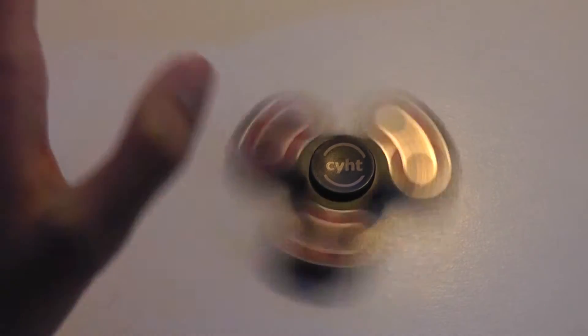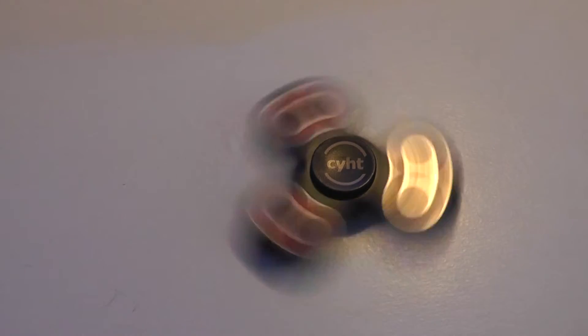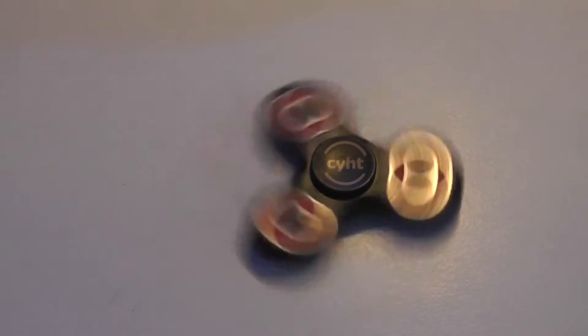If we compare it with some of the other spinners, I would say that it does spin for a little longer than the previous metal one that we checked out on this channel.